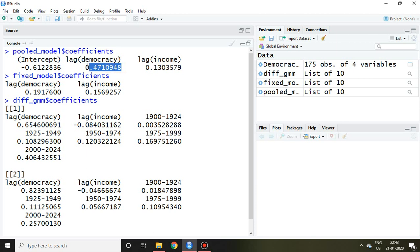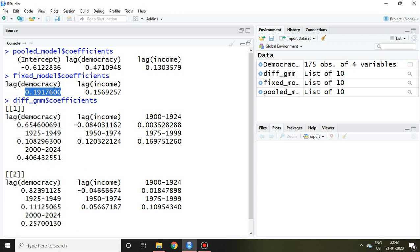So what we can say? We can conclude by saying that the coefficient of democracy at lag one in difference GMM is near to the coefficient of pooled, which is 0.47.